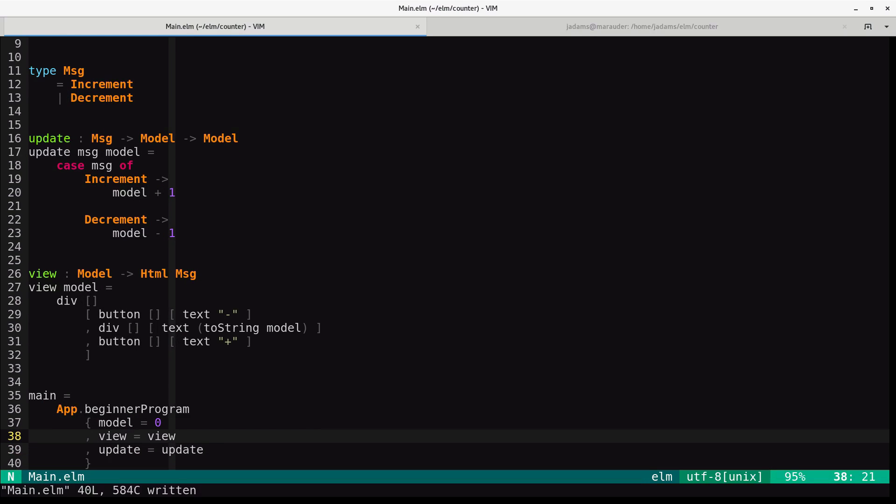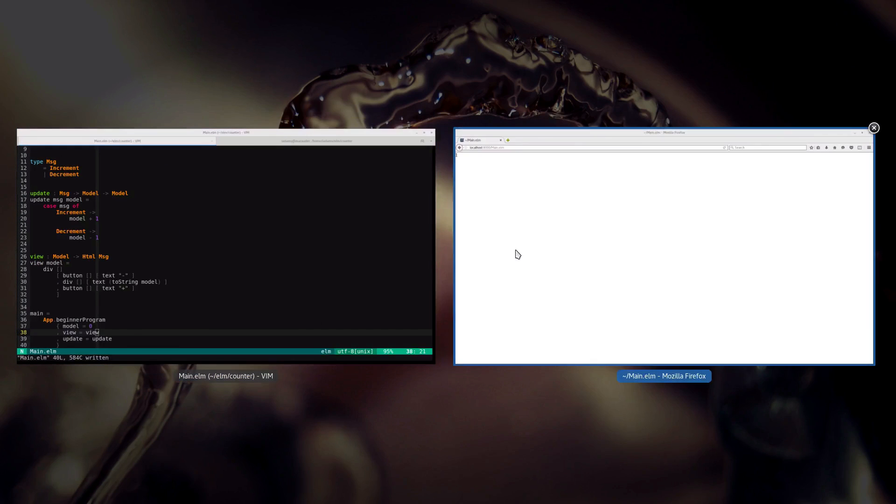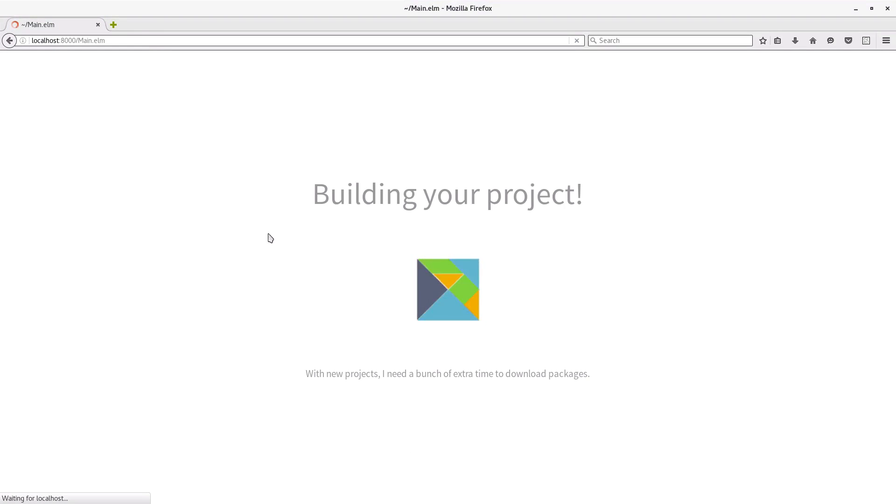Okay, so let's have a look at it. And so it looks basically like you would expect. We have our buttons. We have our toString.